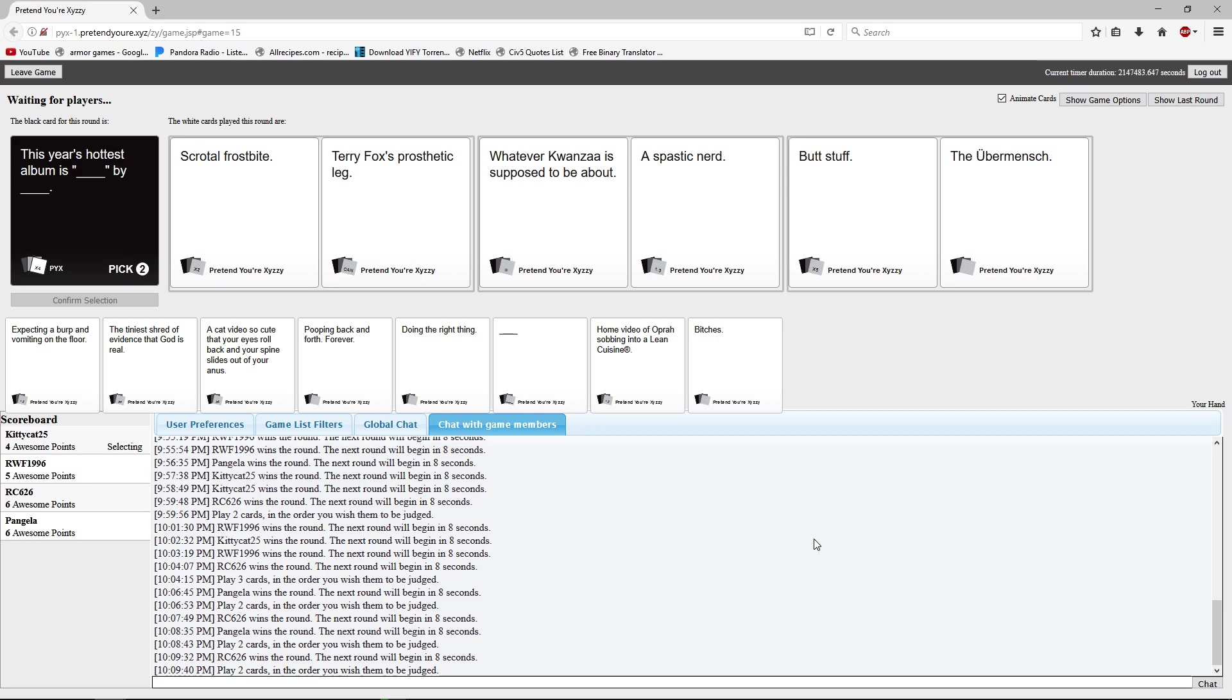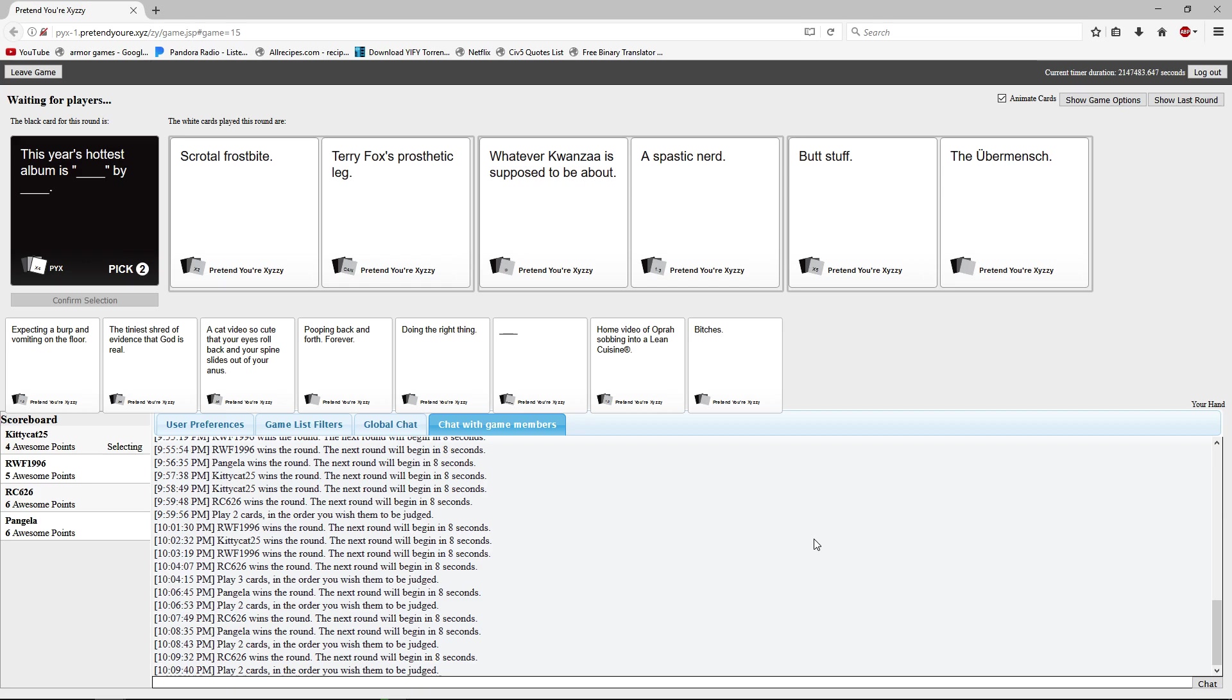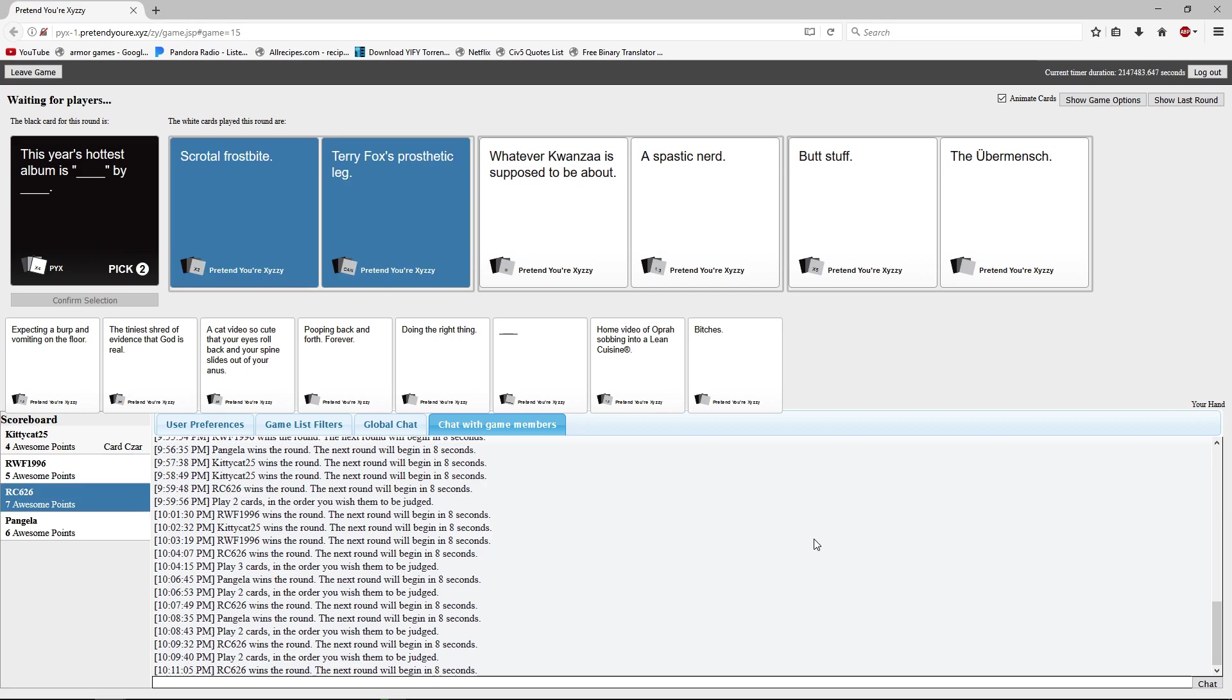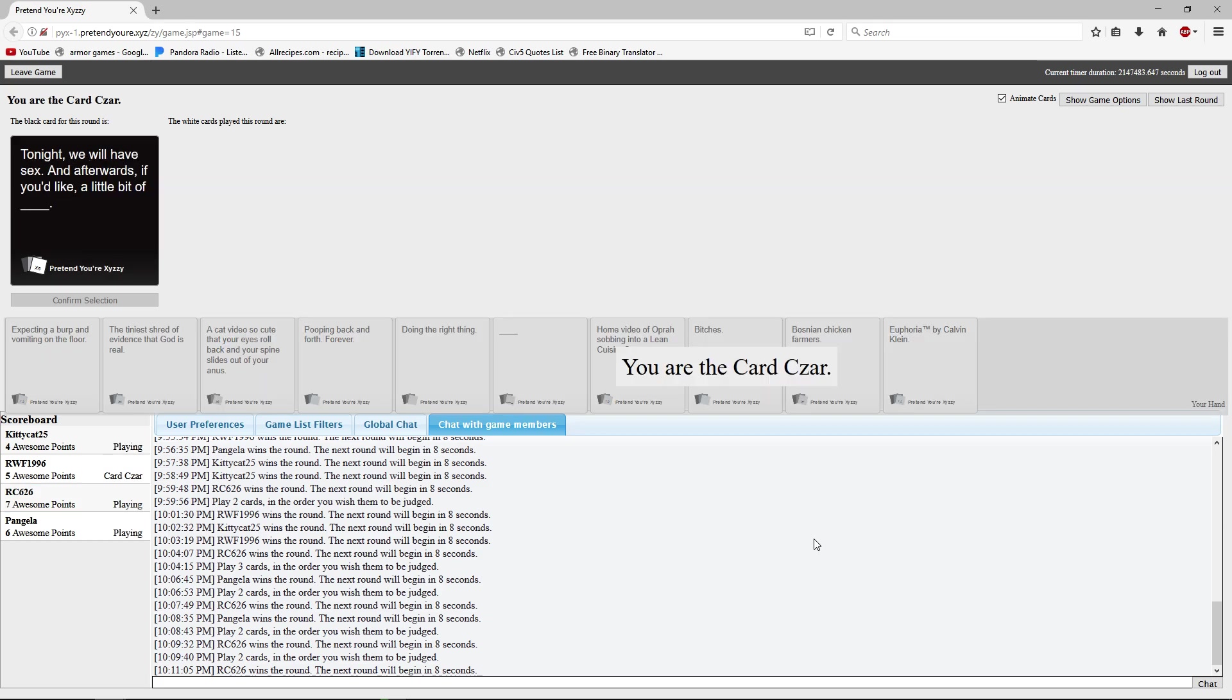This year's hottest album is Scrotal Frostbite by Terry Fox's Pathetic Leg. This year's hottest album is Whatever Kwanzaa is Supposed to Be About by a spastic nerd. This year's hottest album is Butt Stuff by the Uber Mensch. Why do you know this shit? Because he does. Ryan's secretly German. Oh I have some German in me. See? Look at this. He was losing and now he's a point from winning.